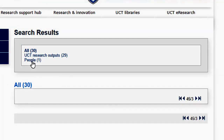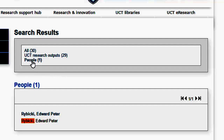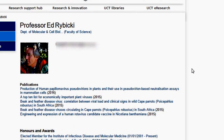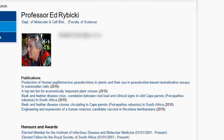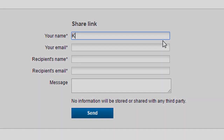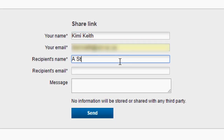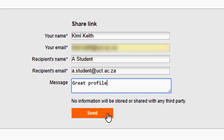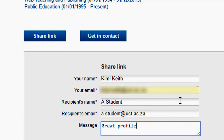I'll try the search function by typing in his name and then clicking the little magnifying glass icon. I'm also able to locate Professor Robitsky quickly and easily from the search results. Once I have found the researcher, I can choose to share the researcher profile with someone else or get in touch with the researcher. To share, click the share link at the bottom of the page, fill in the required details and then click send. To contact the researcher, click 'get in contact' and then click send.